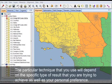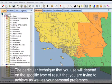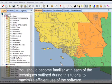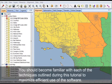The particular technique that you use will depend on the specific type of results that you are trying to achieve, as well as your personal preference. You should become familiar with each of the techniques outlined during this tutorial to maximize efficient use of the software.